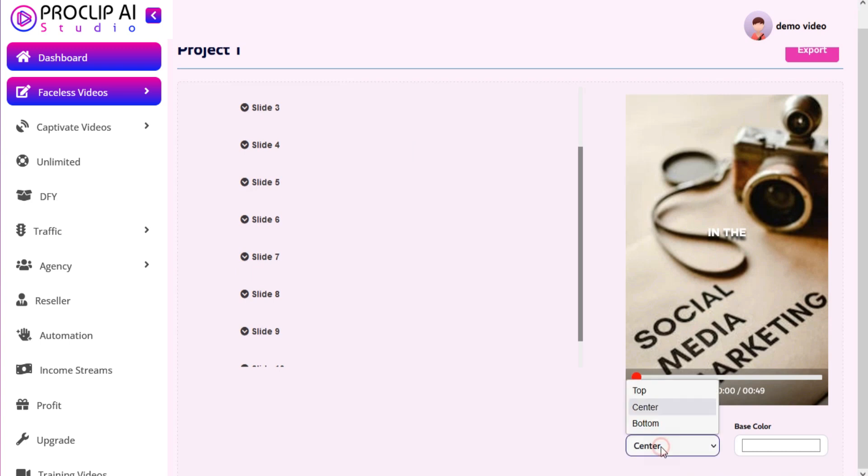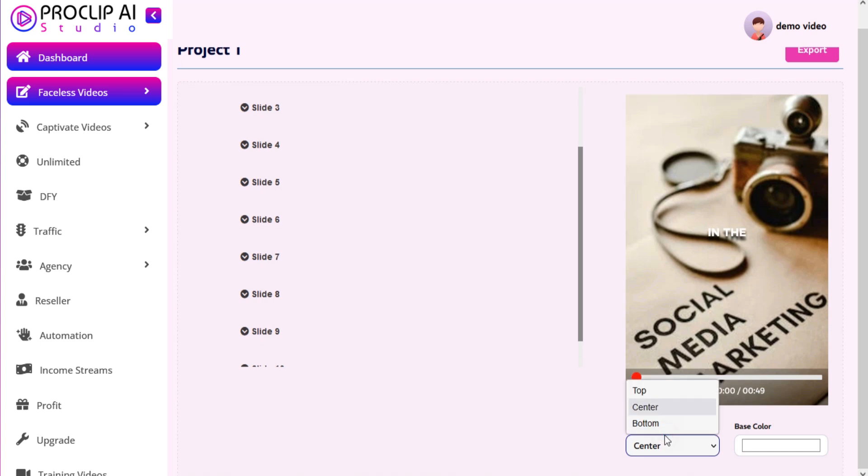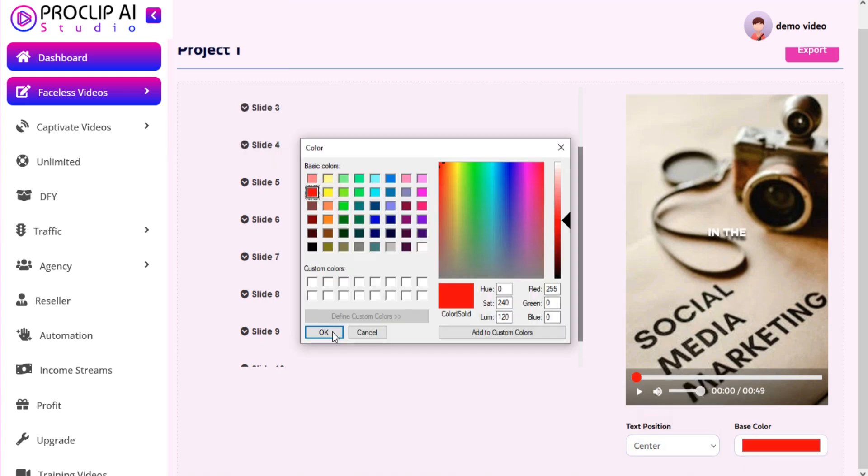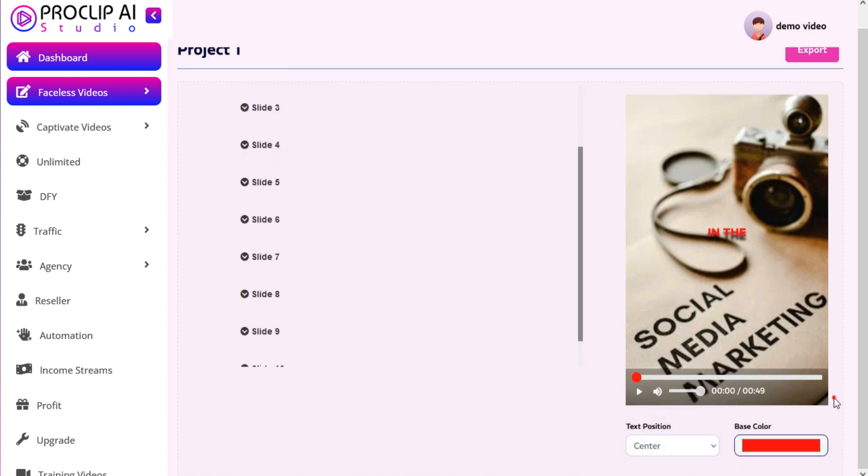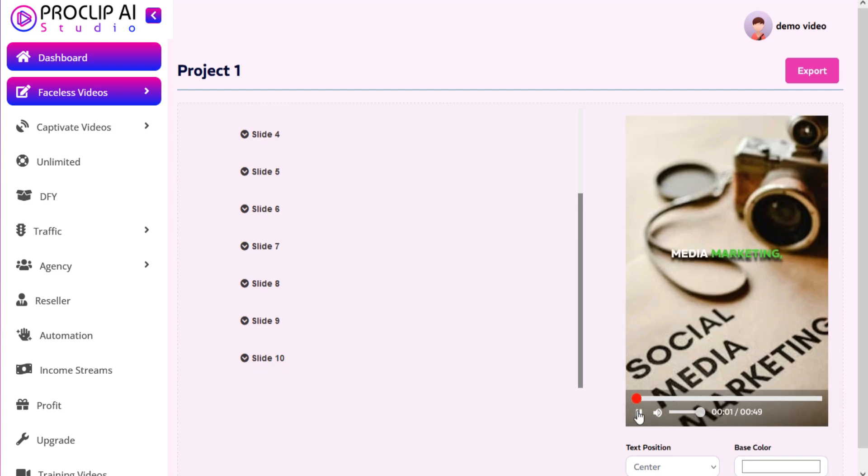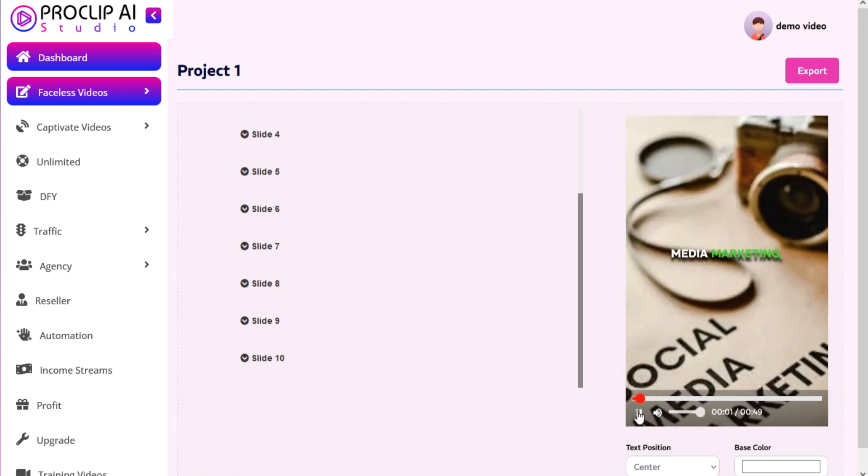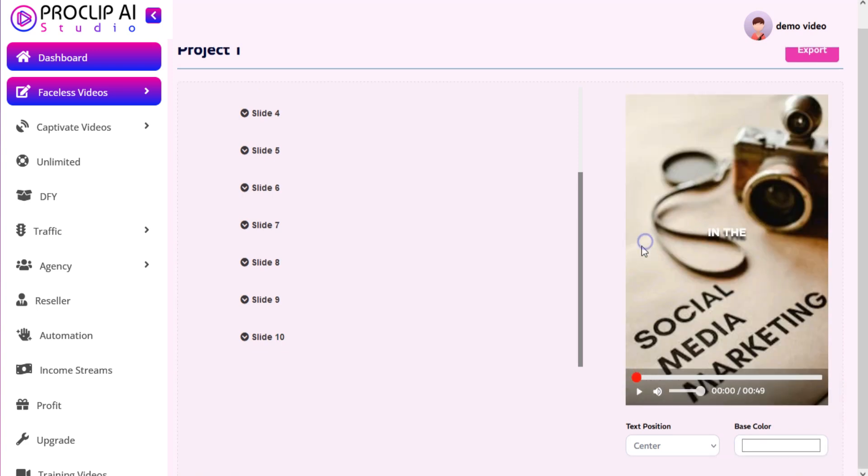You can change font position and color if you want. In the vast world of social media marketing.